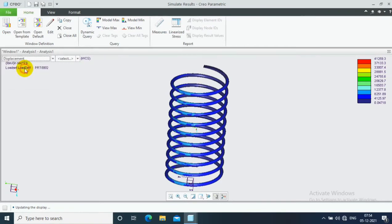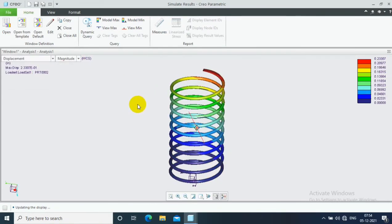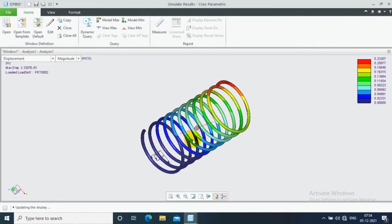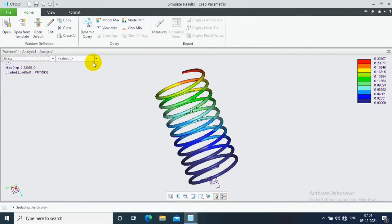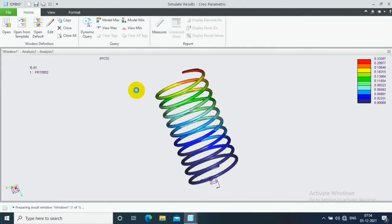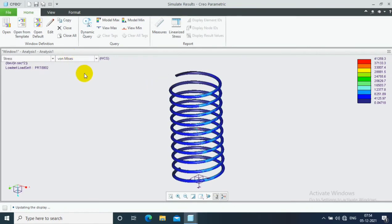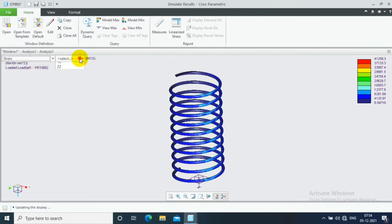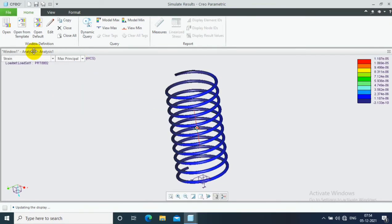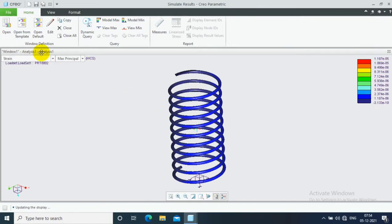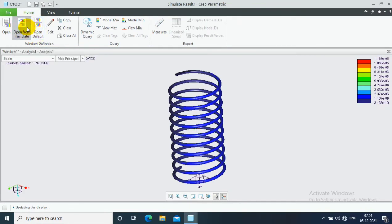Here you can change whether you have to analyze stress, strain or displacement as per the need. On another side we have to change the magnitude or von Mises stresses as per the need. You can select minimum principal area or maximum principal area to analyze the result. Then click open form template, click ok and show.